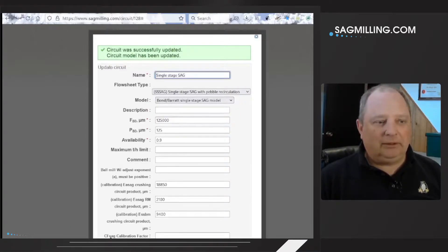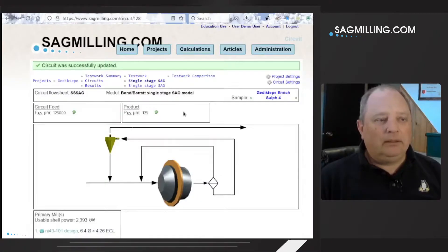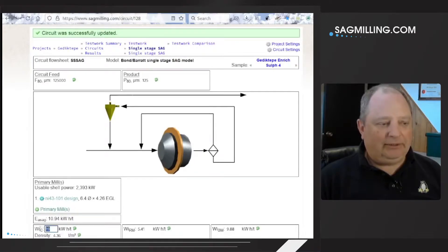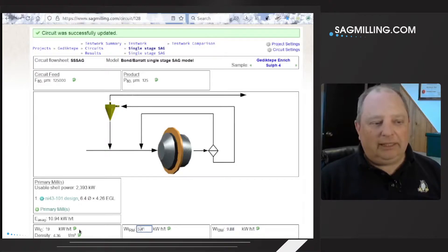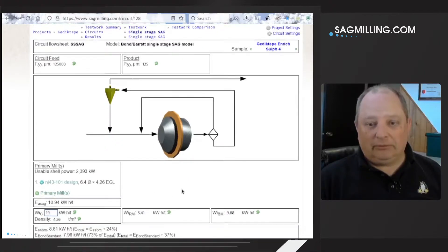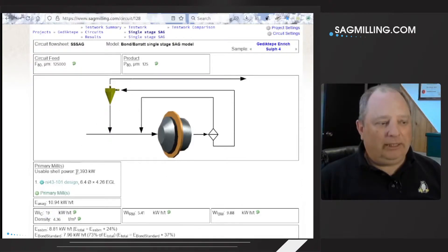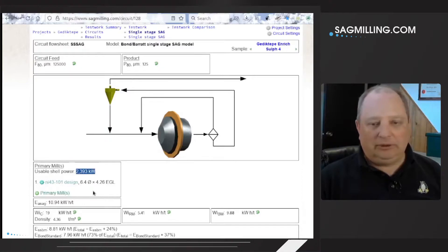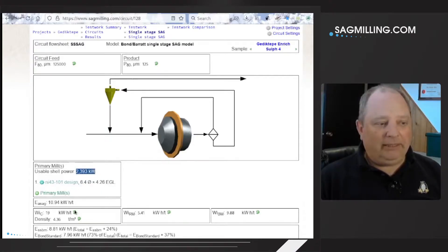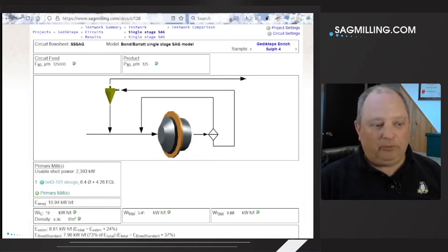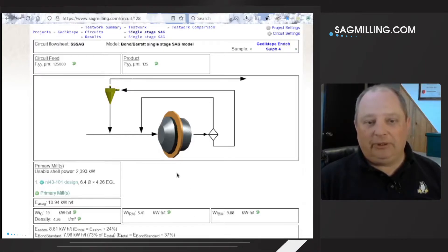We're going to set the Bond model for the first example. The database contains grindability results for crushing, rod milling, and ball milling for a few samples on the project. If we load, for example, sulfide number four, those three work index numbers represent sample number four. The model has a power draw generated for the grinding mill that is expressed in the 43-101 report, and combining the power draw with the specific energy consumption, the model predicts what the throughput will be of this particular sample through this particular mill configuration.